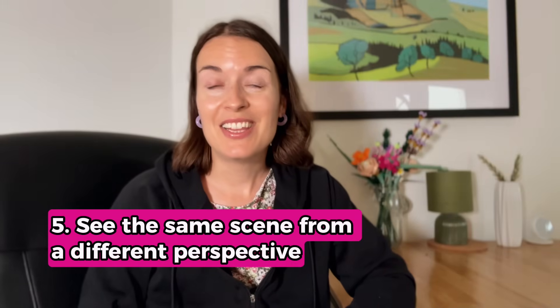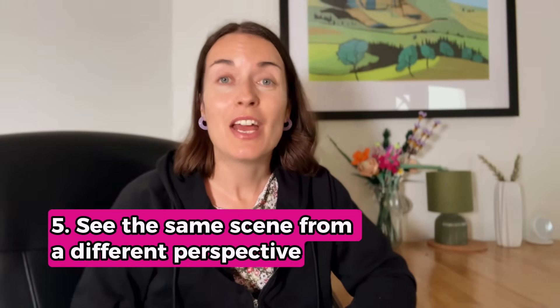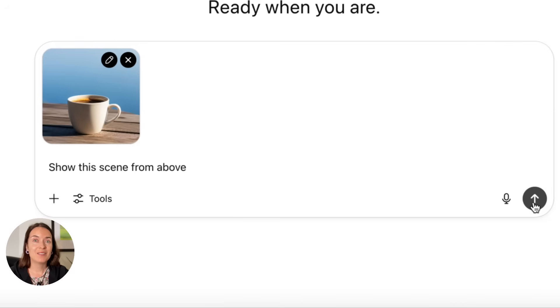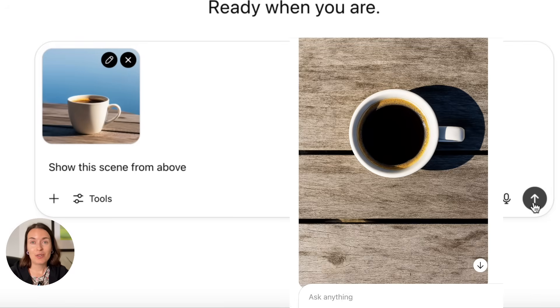Tip number five: see the same scene from a different perspective. If you want to change the angle of an image, you can say 'show this scene from above.' Obviously, if it's a picture of a person it will be slightly distorted, because ChatGPT still struggles a bit with pictures of people. But it's a great tip for inanimate objects or natural landscapes.